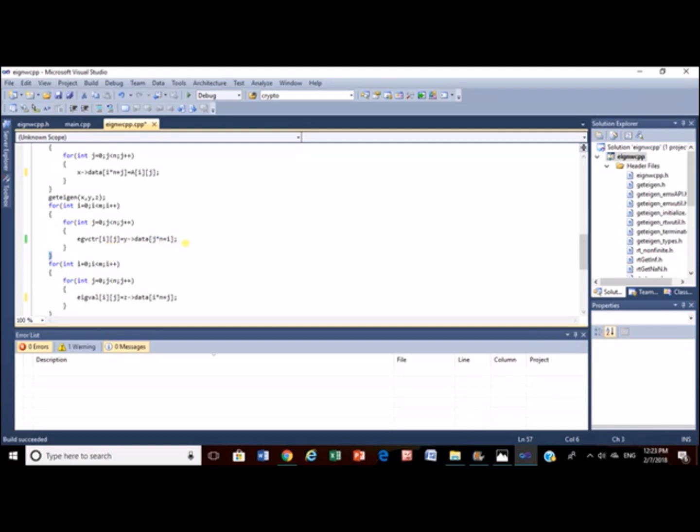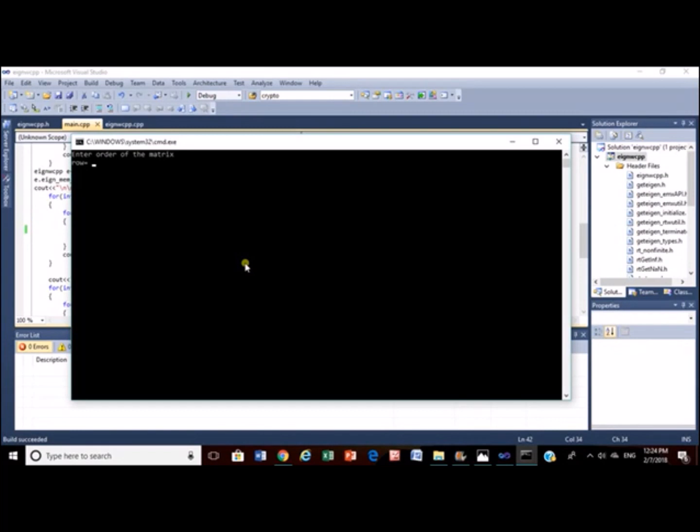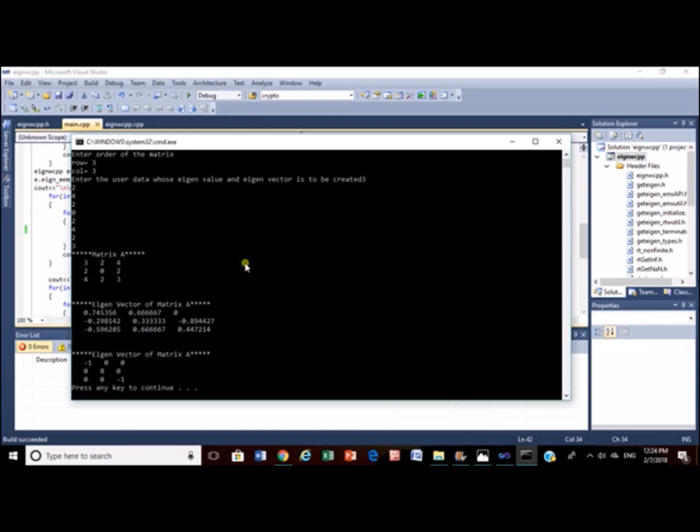Now let's compile and see an example. Let's take a 3 by 3 matrix. Let's input the data 3 2 4 2 0 2 4 2 3 and it's done. Egon vector may be in approximation format so just don't worry about it. Thank you.